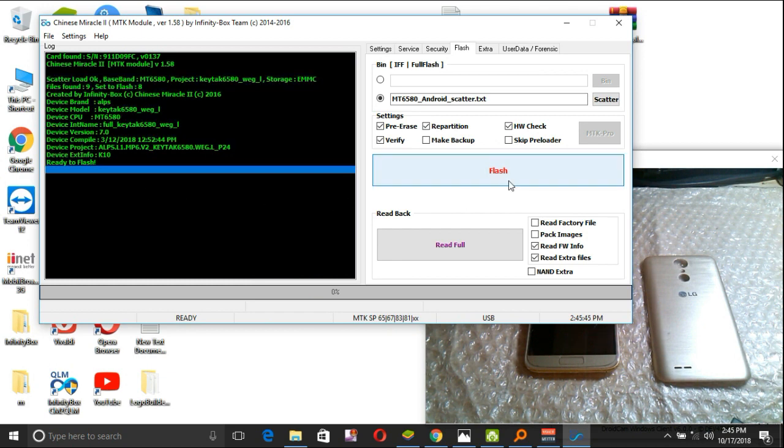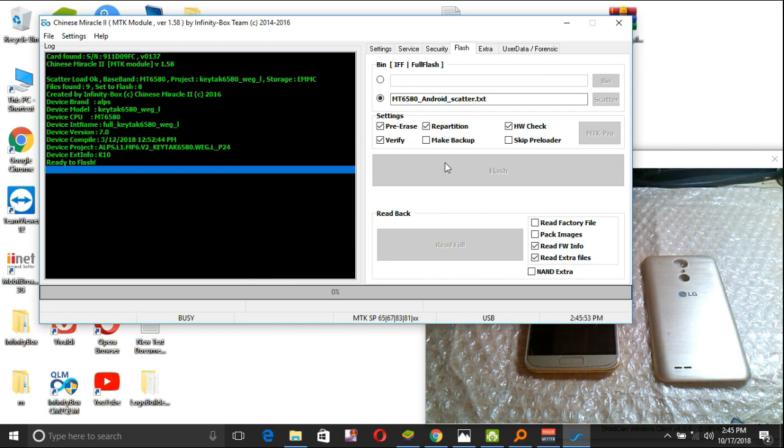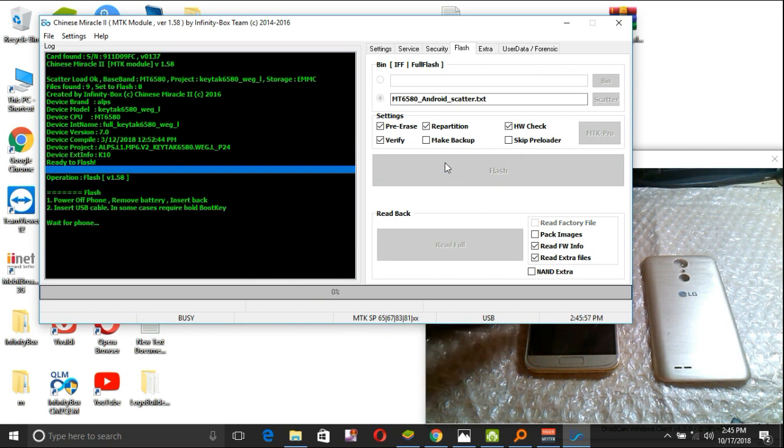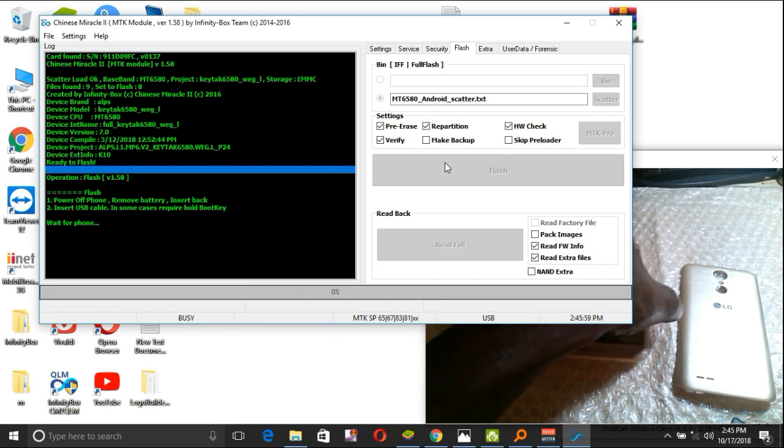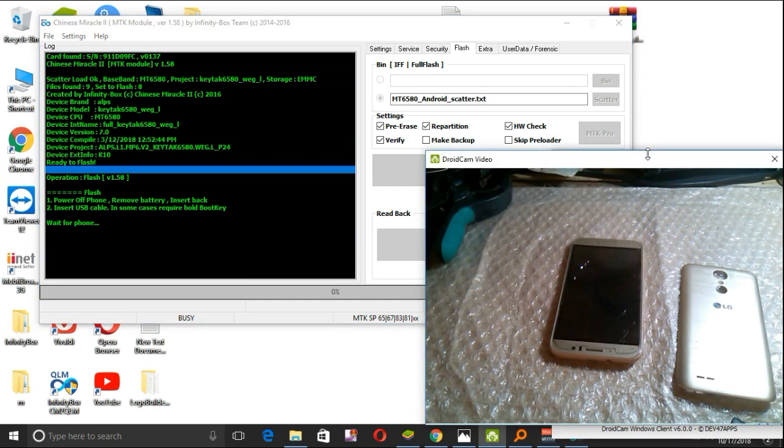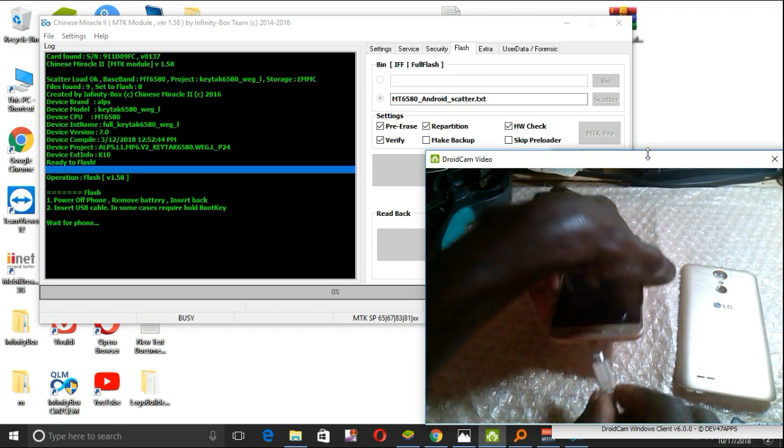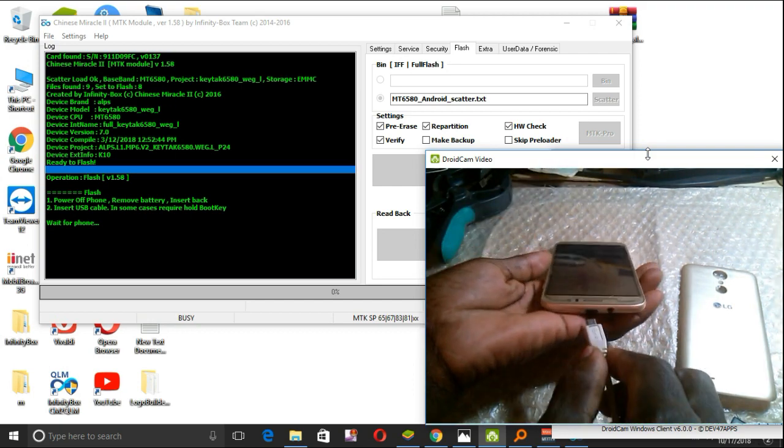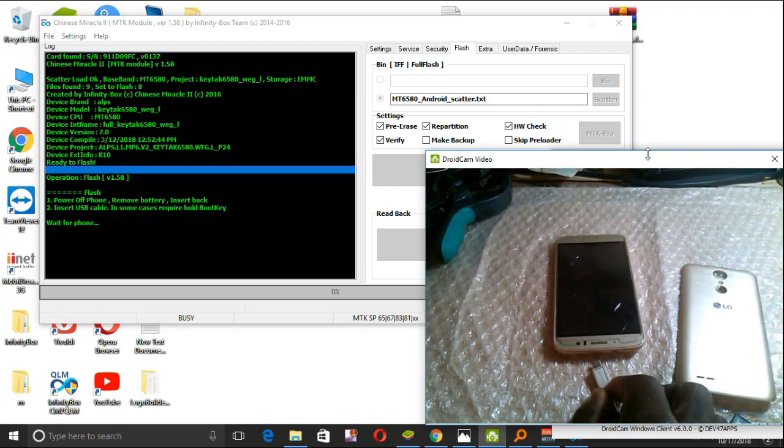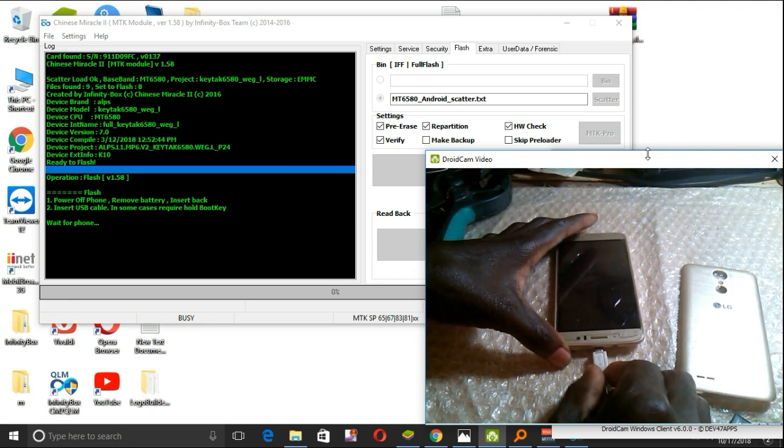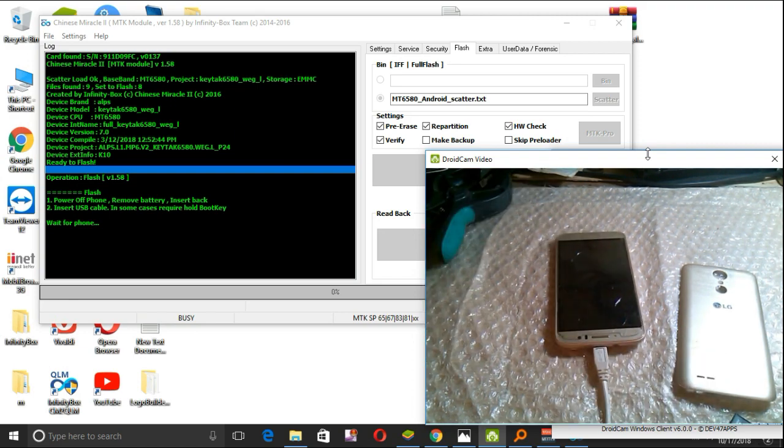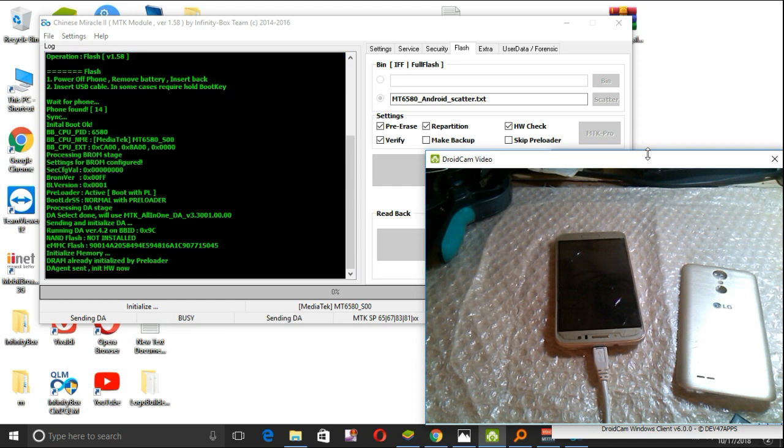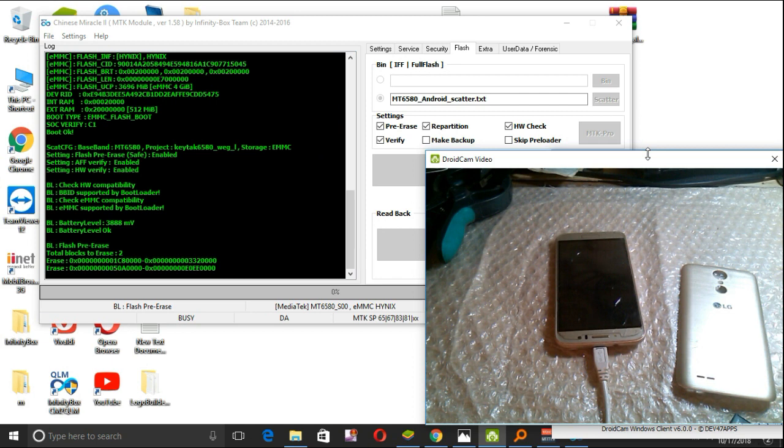Now it's time to flash. Connect your phone. Please be patient, do not disconnect your USB.